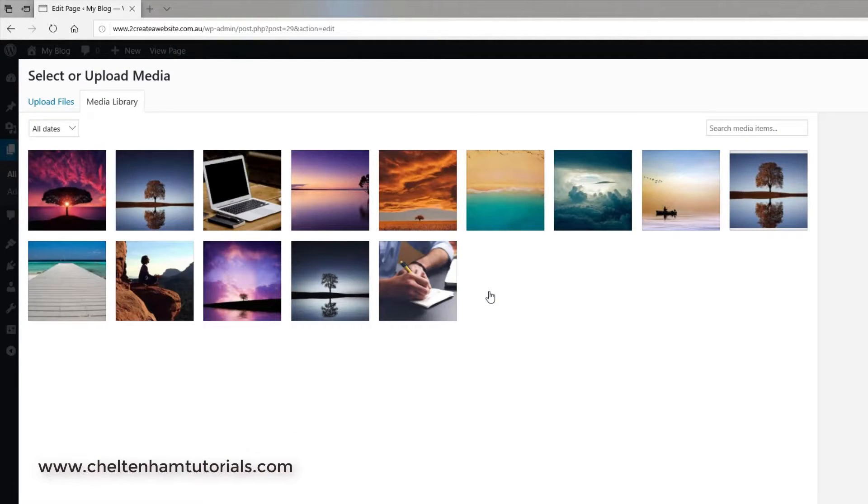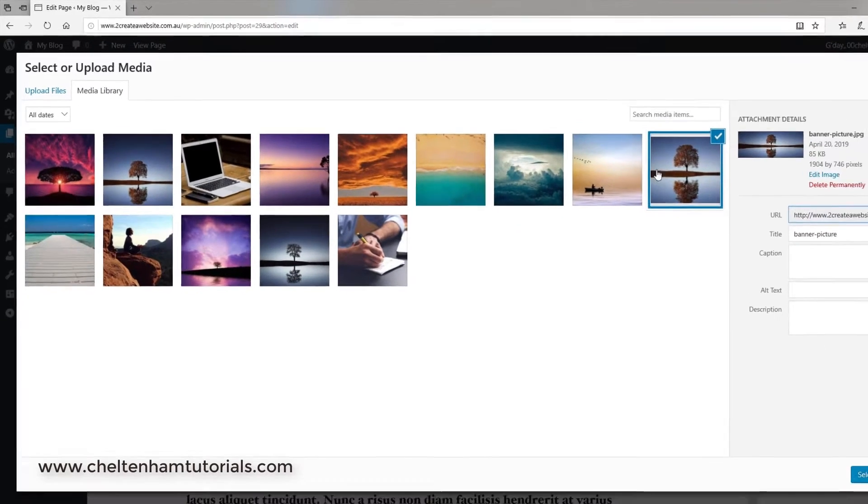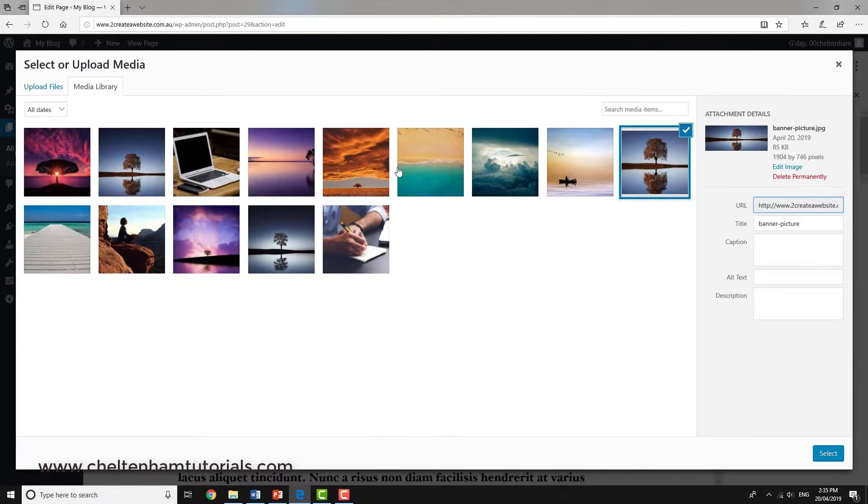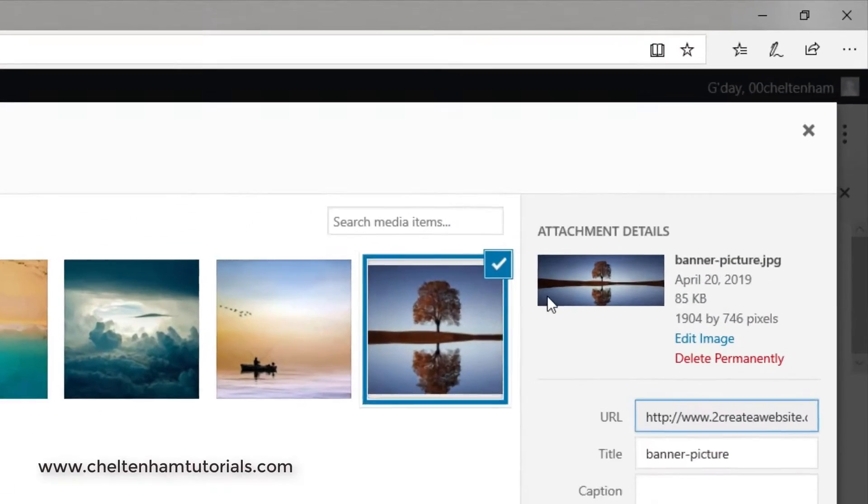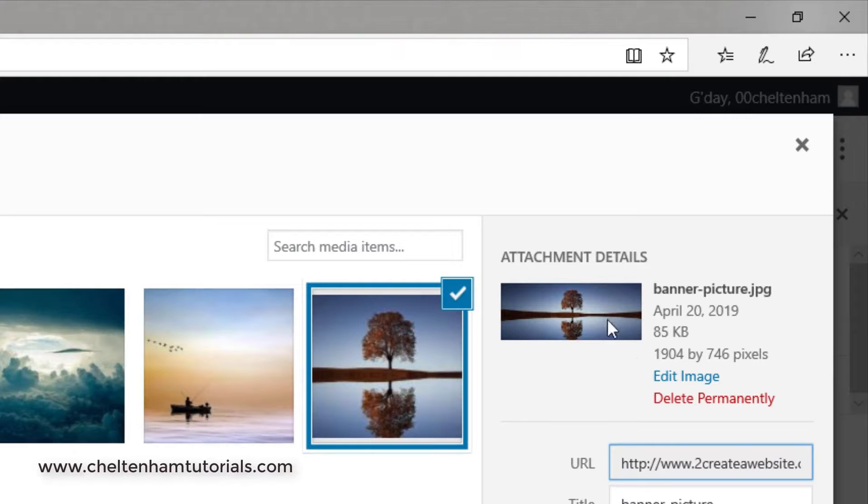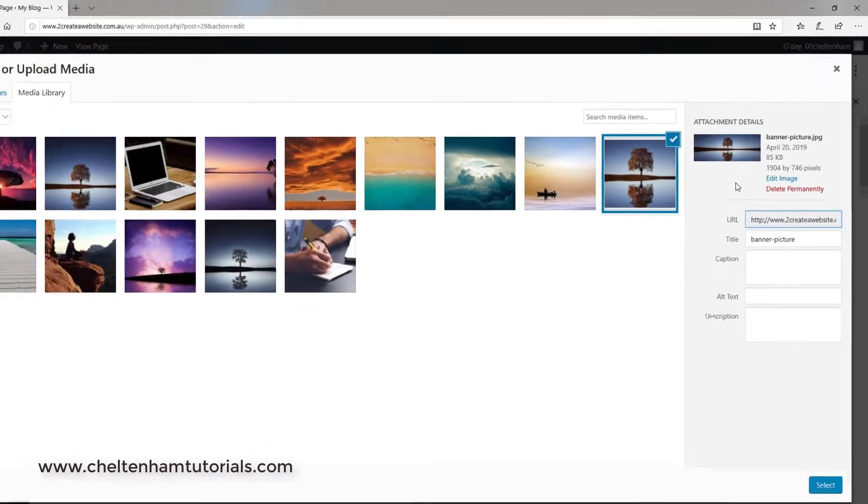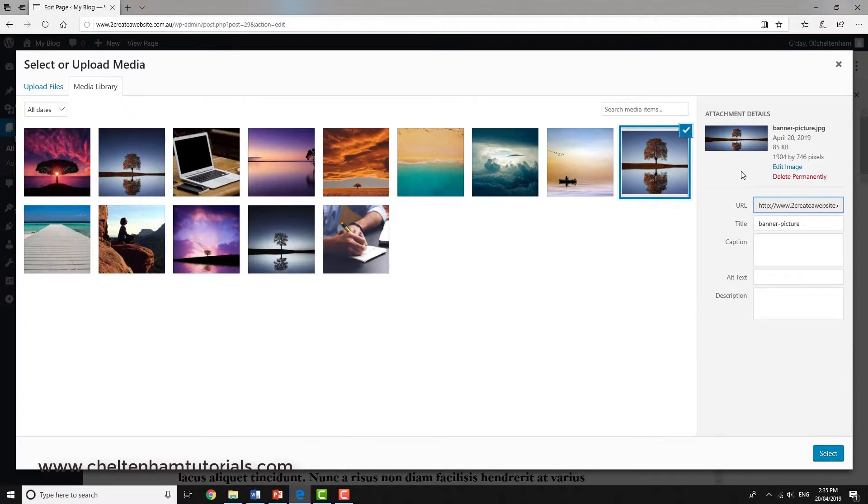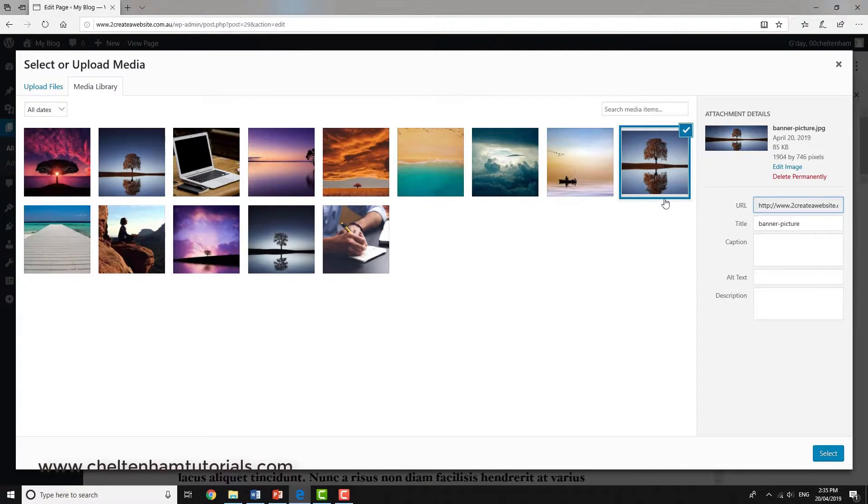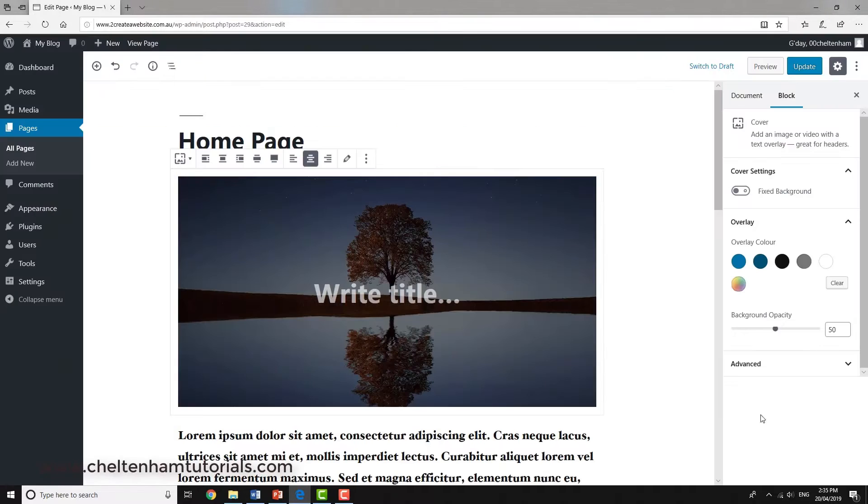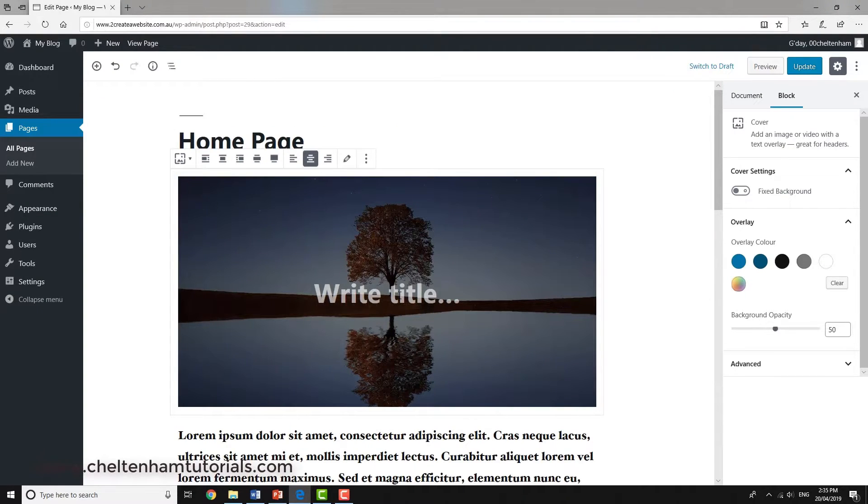This image here is different from the others because it's banner-shaped and much larger—1904 by 746 pixels. I'm going to pick this one. I'll click Select, and it's been inserted.